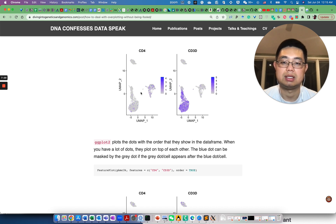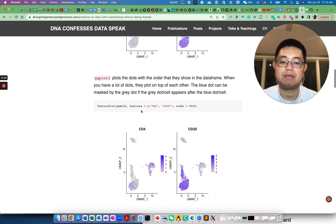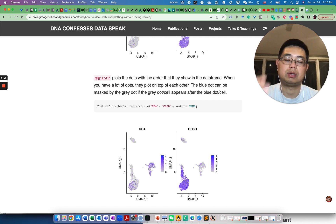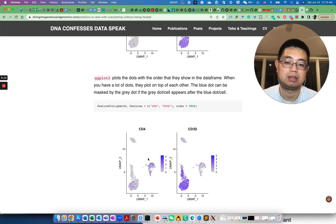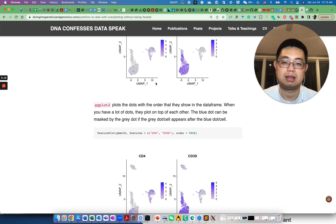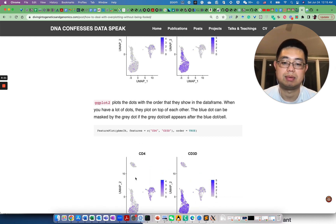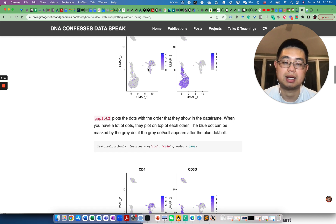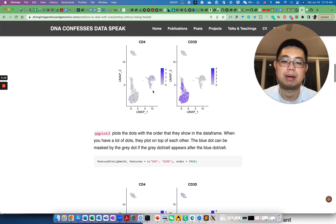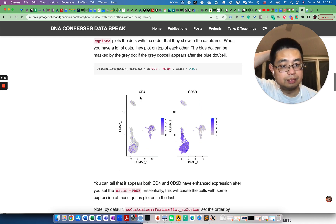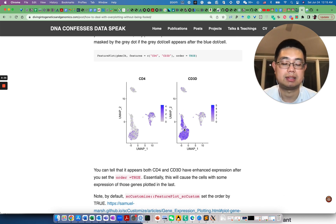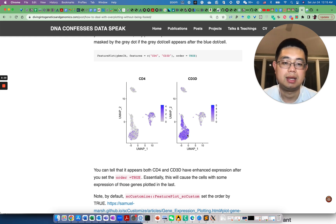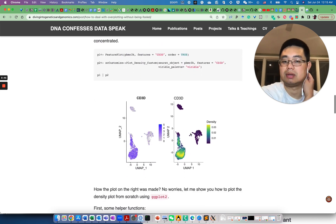But if you actually change the parameter order equals to true, so you change the order of the data frame and bring up those highly expressed expressors of CD4 cells, you see it looks quite different. Without knowing this, probably you don't know, because in this case some of those highly expressed blue points are masked by those gray points.